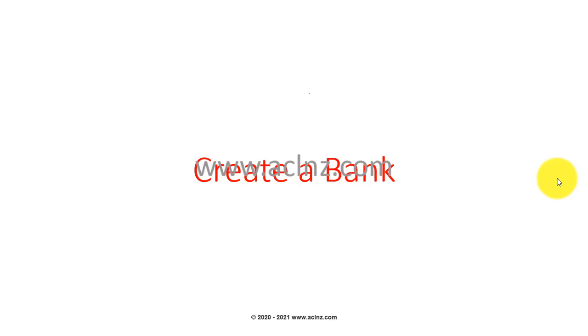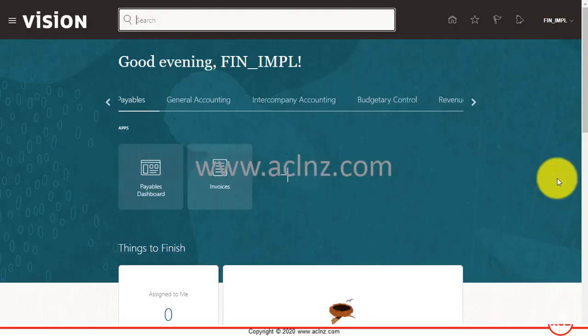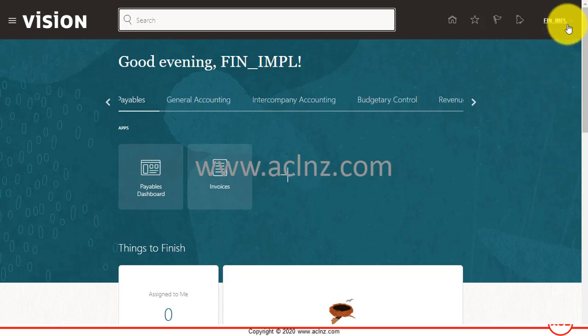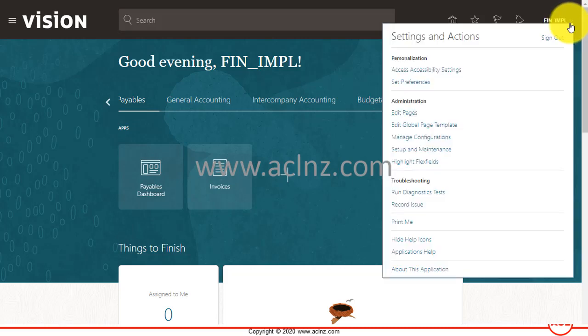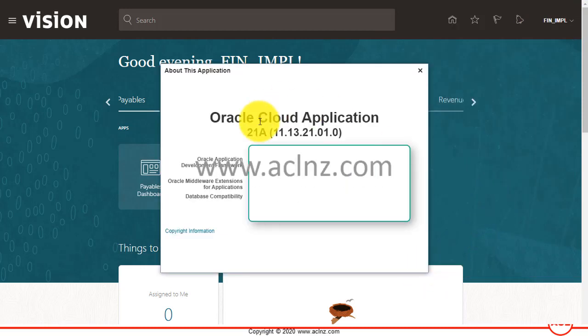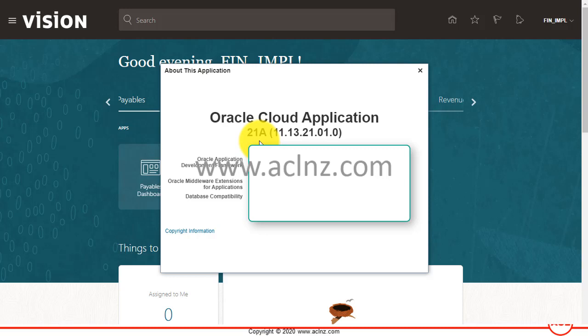Here I am in Oracle Fusion Cloud. I have logged in as a financial implementation user. Before I proceed, I'm going to show you the release and version we are on. Simply go to the user menu and look for About This Application.